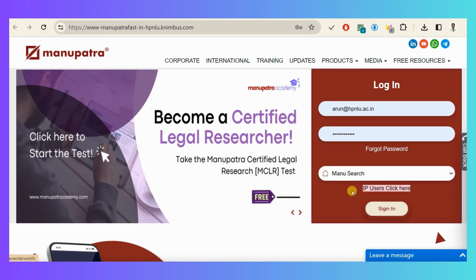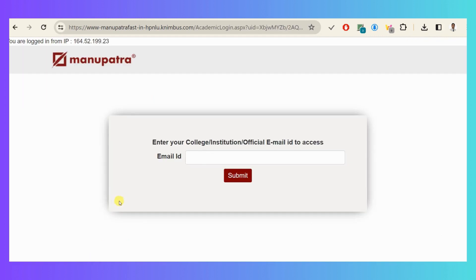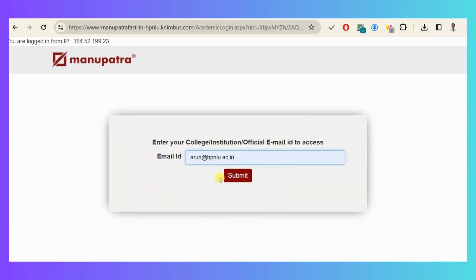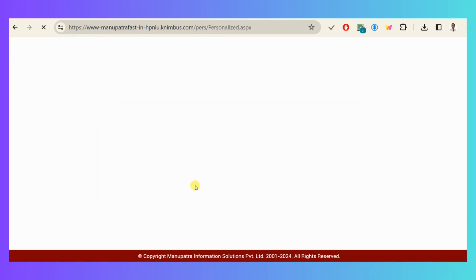Now you have to click on the IP user 'click here' button. Enter the email ID registered with the Manupatra database and click on the submit button.